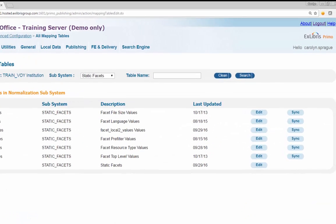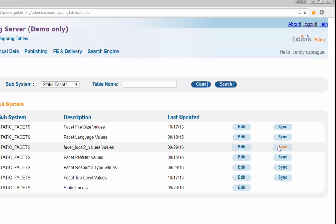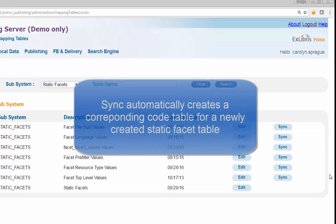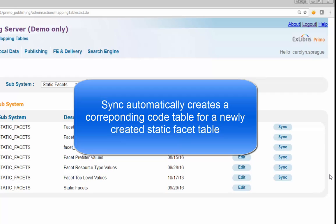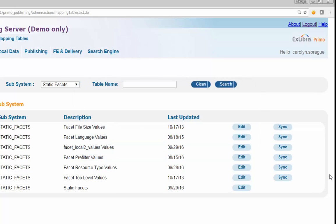Click the Sync button next to the Facet Underscore Local 2 Underscore Values mapping table. The Sync process generates a new code table which contains default codes and labels for the new video format values. We'll look at this code table later in the demo.